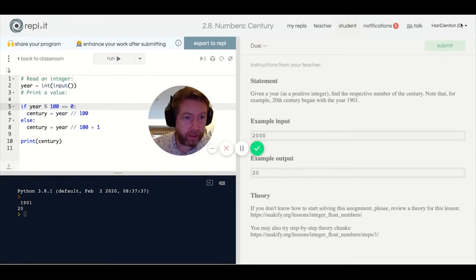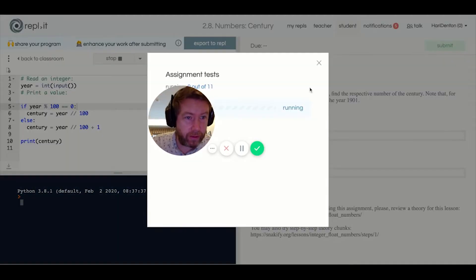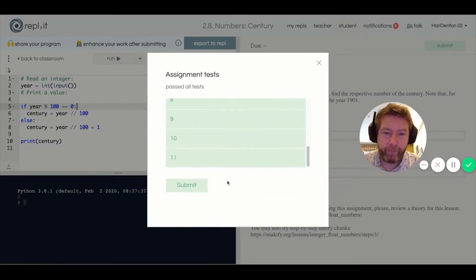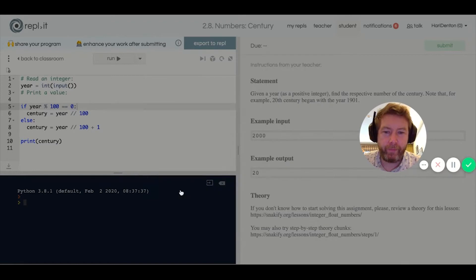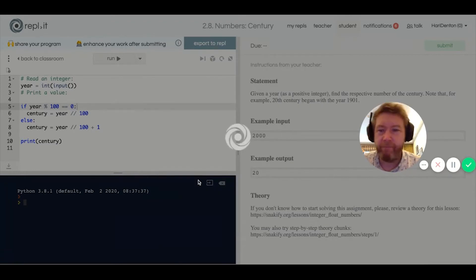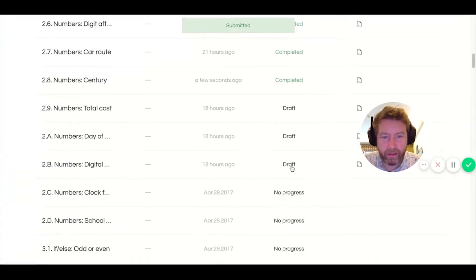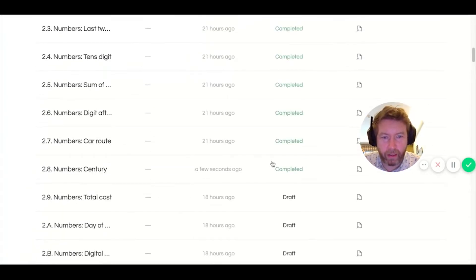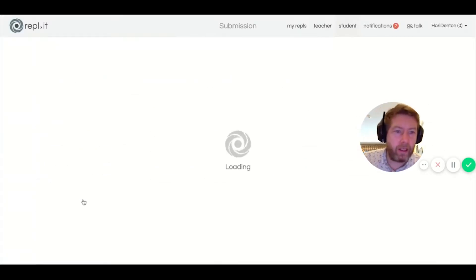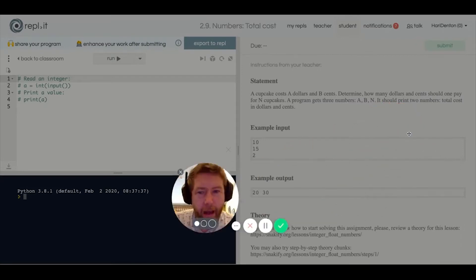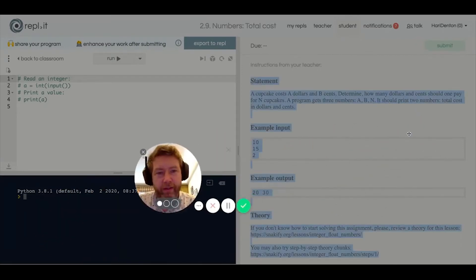Done that one. Also, if anyone's worked out how I can just flip to the next problem without going back to the list, that'd be cool if you could tell me, because I don't like the flicky back and forward.